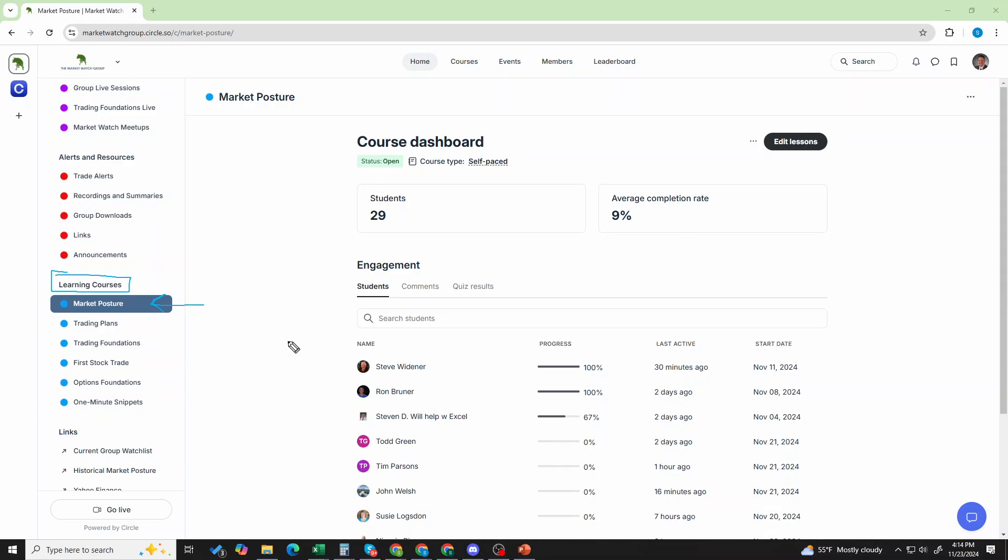That right there is the quickest, easiest way to make sure that you're up to speed on that weekly process and you have that cornerstone routine in place. That's it. Six videos, 12 to 15 minutes per, and you will have a much better time participating with the group come Sunday mornings.